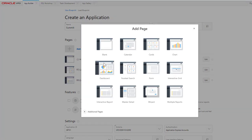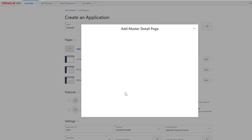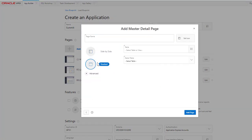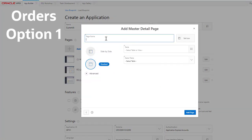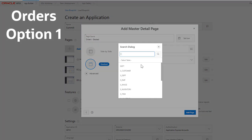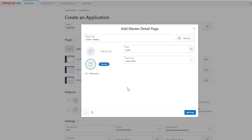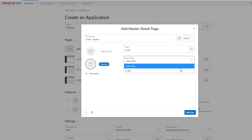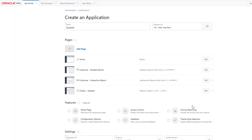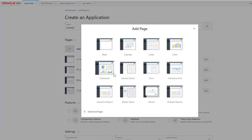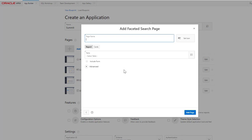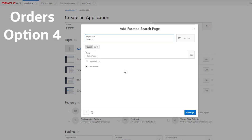Add a new page for master detail relation between orders and items tables. Add a new page for faceted search using the orders table.